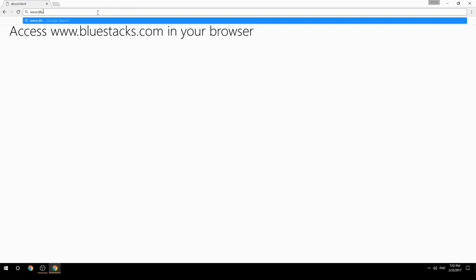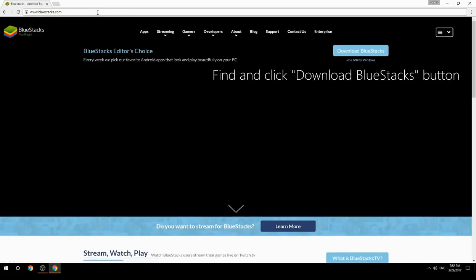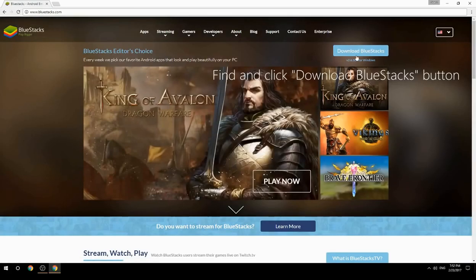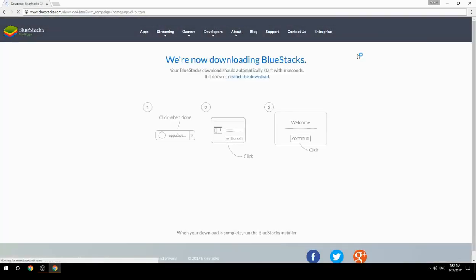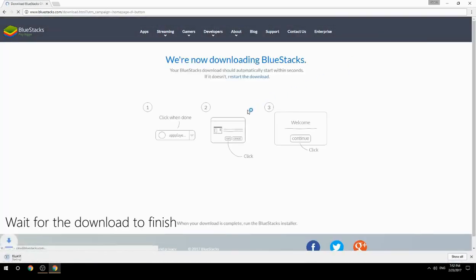Access www.bluestacks.com in your browser, find and click the Download BlueStacks button, then wait for the download to finish.